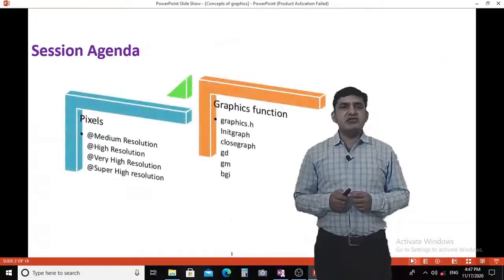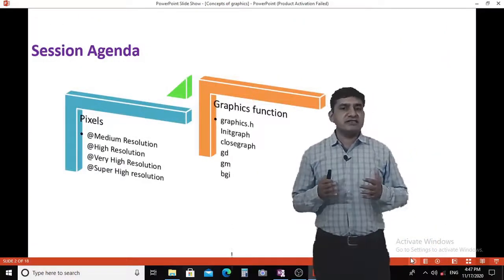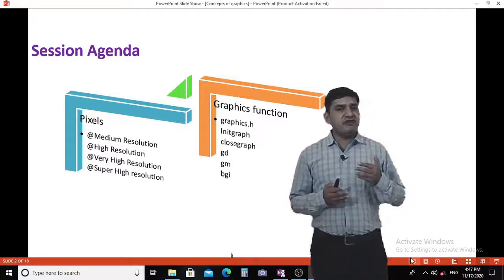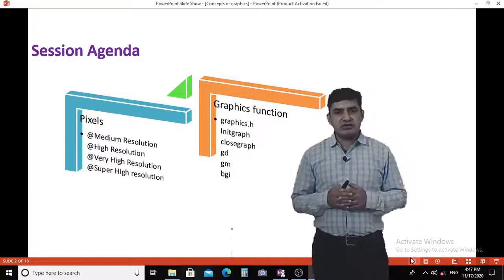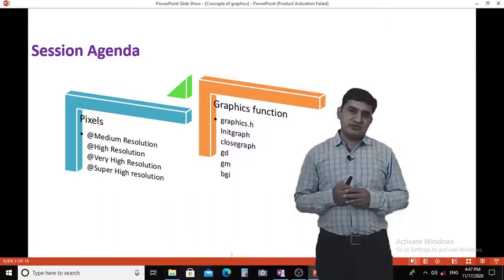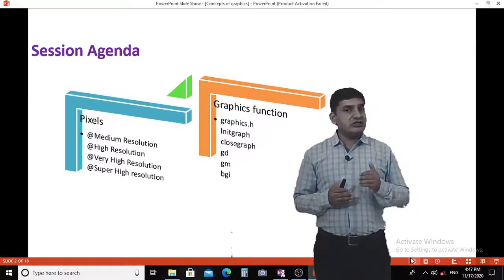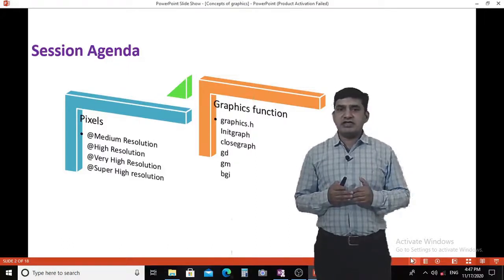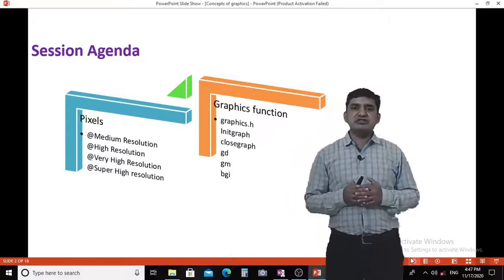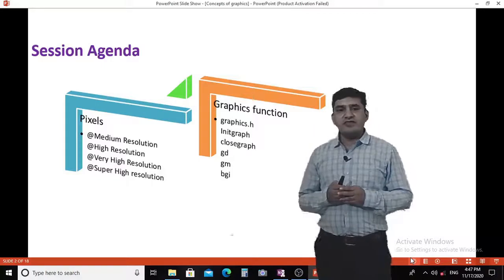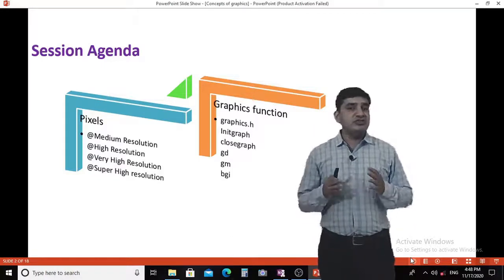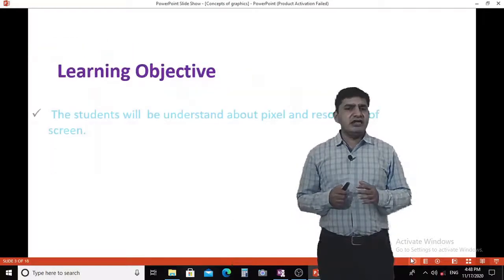In this lecture, we will see what is a pixel and, depending on the number of pixels on a screen, how the screen has different resolutions — medium resolution, high resolution, very high resolution, and super high resolution. We will also see different graphics functions: graphics.h, initgraph, closegraph, graphics driver, graphics mode, and BGI.